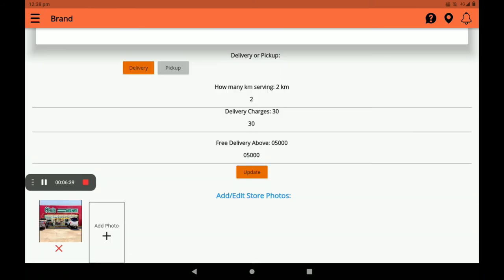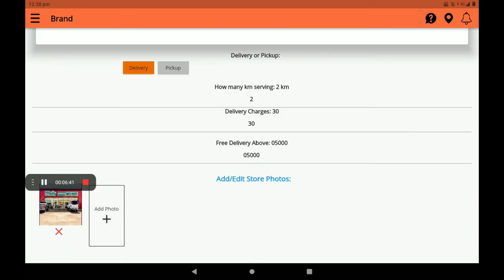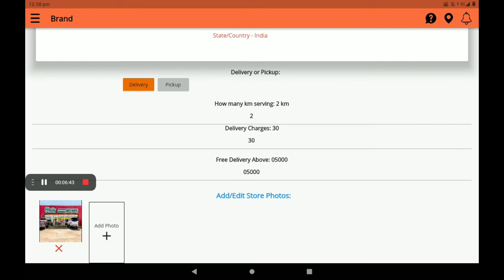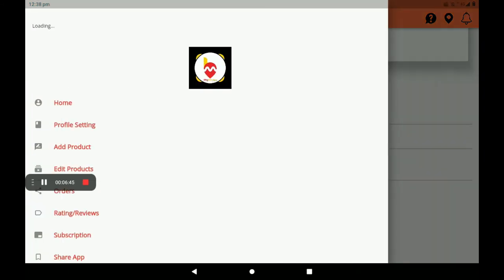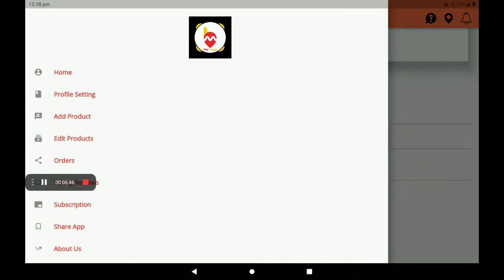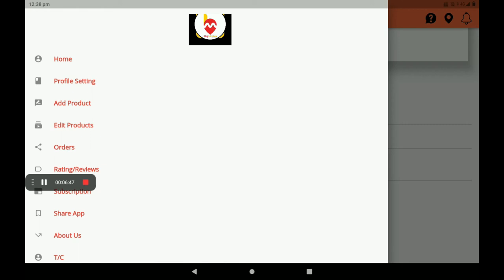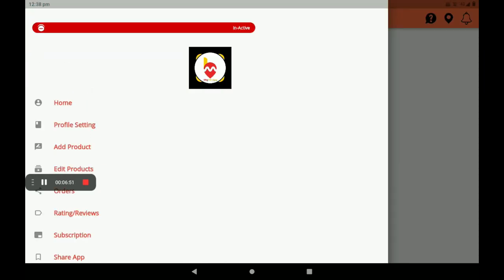After filling in all these details, click on 'Update'. Now I will show you how to add products in the auto parts shop.